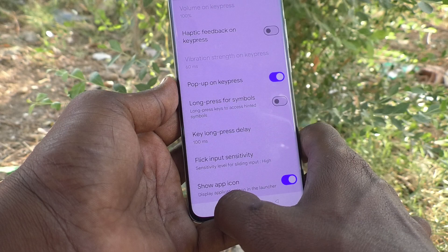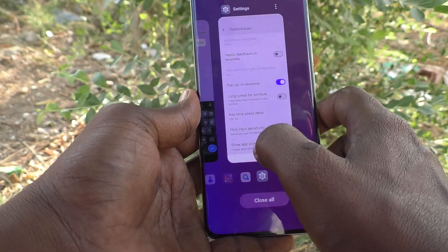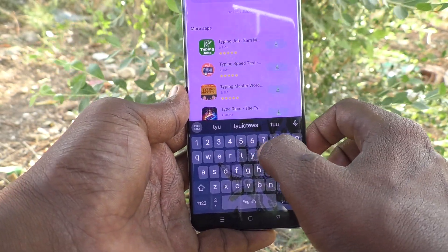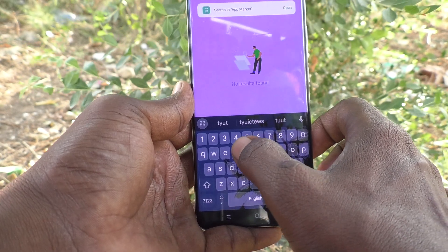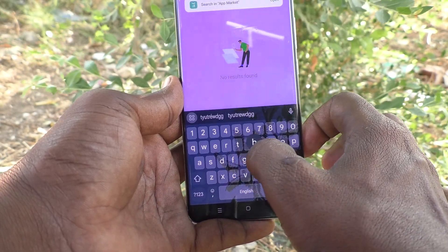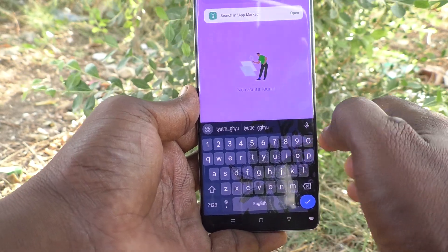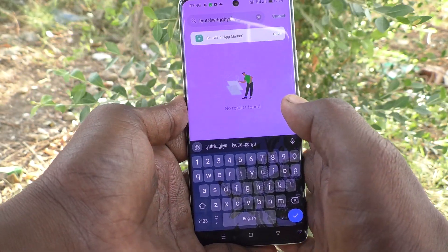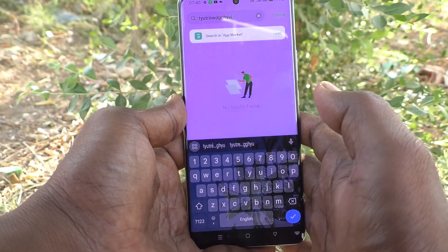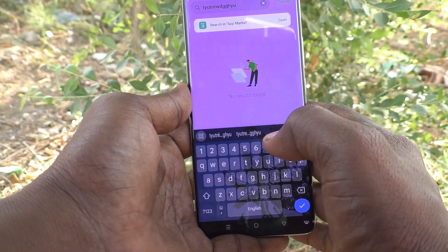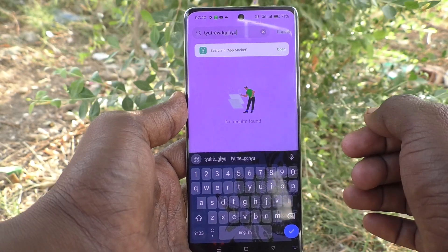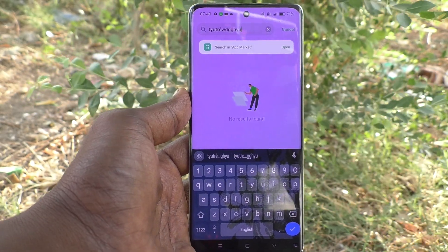Turn on this button so you will get pop-up on keypress. This will help you to confirm what you are typing on the keyboard. In this way, you can easily understand what pop-up on keypress means and how to use it. That's all friends, thanks for watching, bye.